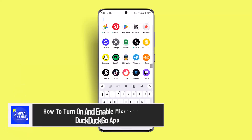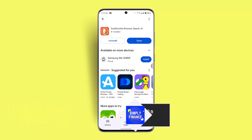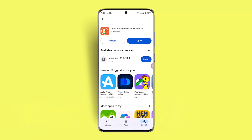Hi everybody, welcome back to our channel. I'm back with a new video. In today's video, I'll show you guys how you can turn on and enable the microphone on the DuckDuckGo app. If you want to enable the microphone on the DuckDuckGo app, you just have to follow these steps.